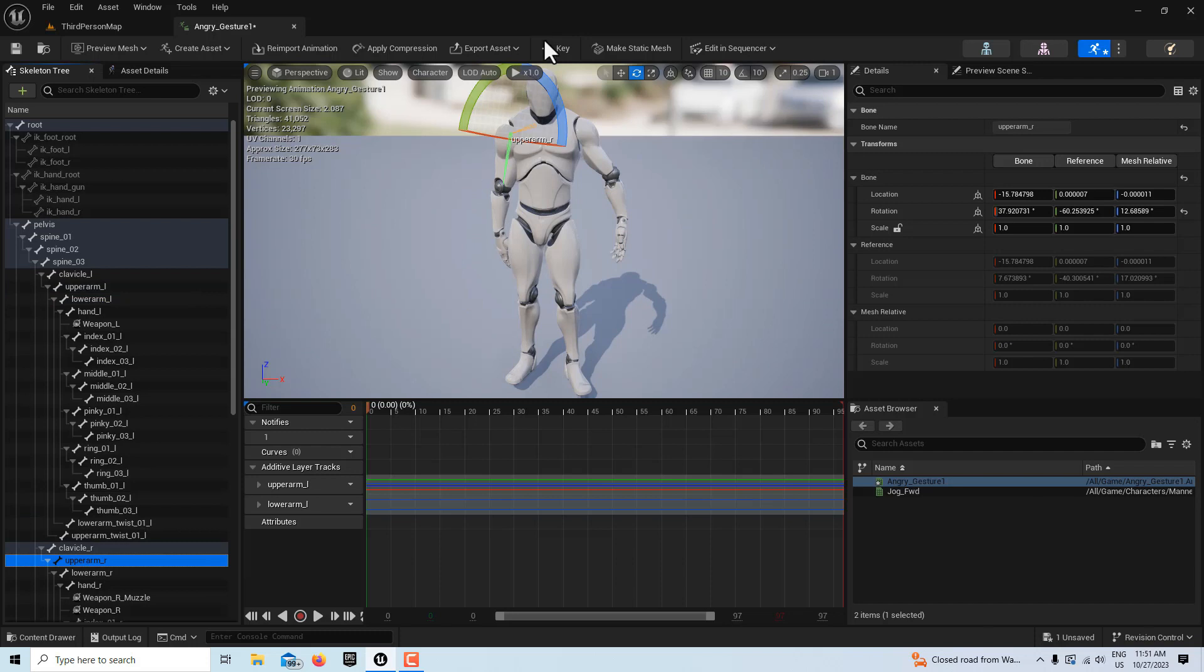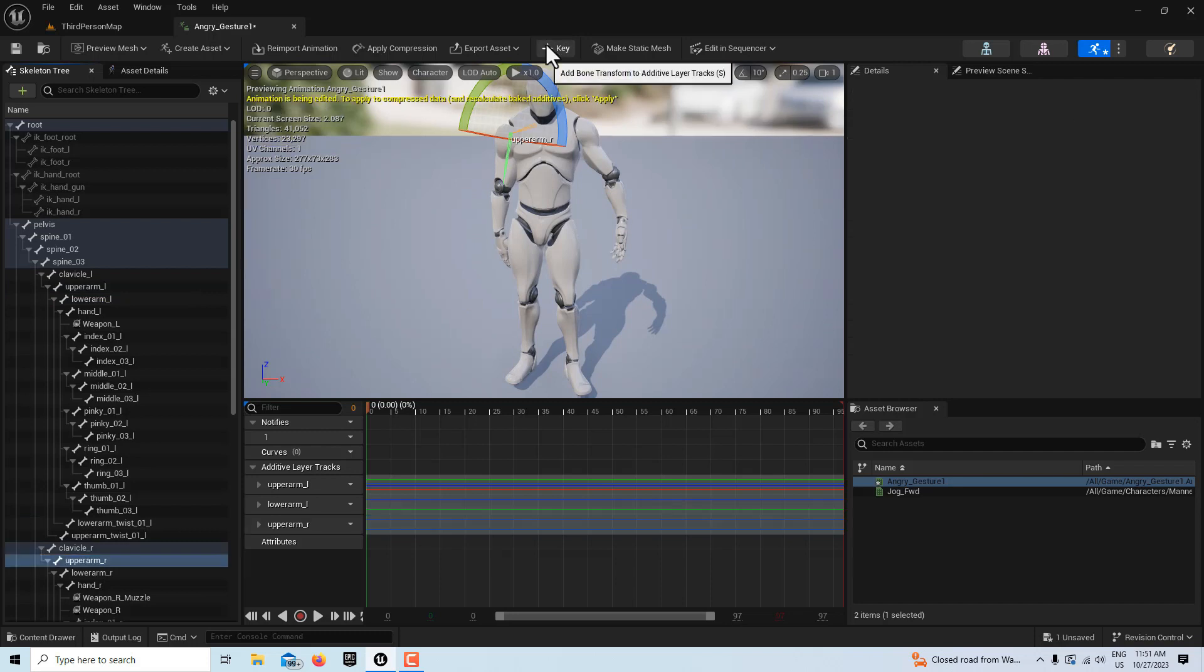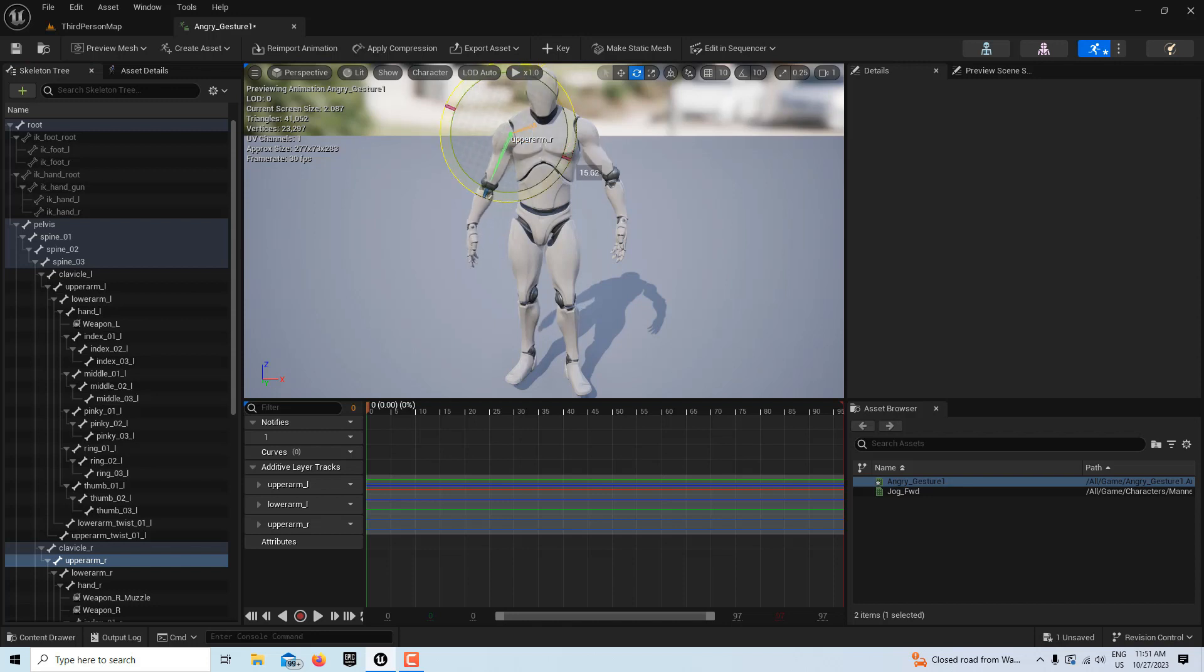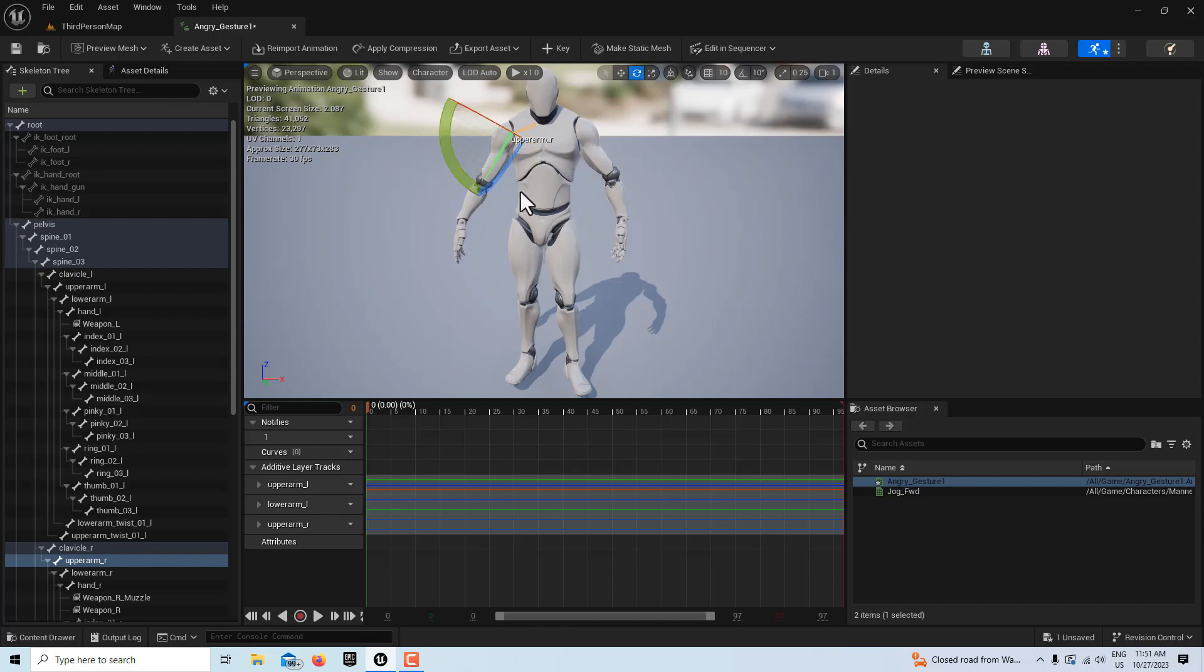So then I'll come down here to the upper right arm, I'll add a keyframe, and I'm going to do the same thing. I'm just going to turn it a little bit this way, and then I'll bring it up a little bit that way. Maybe turn it a little bit more that way, just so there's some clearance.